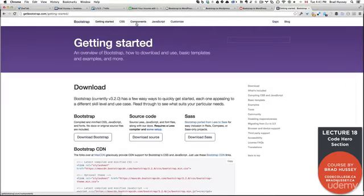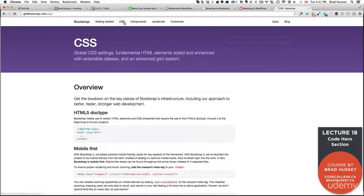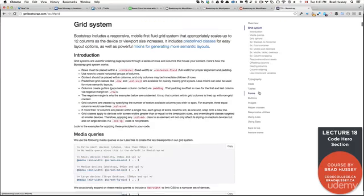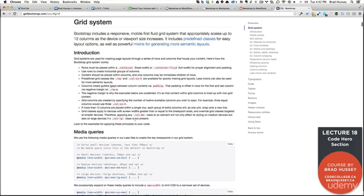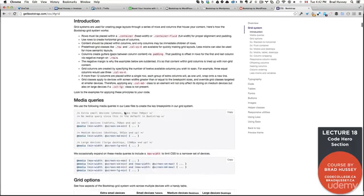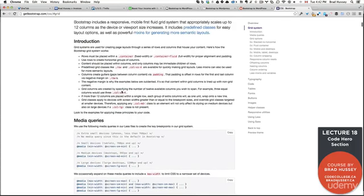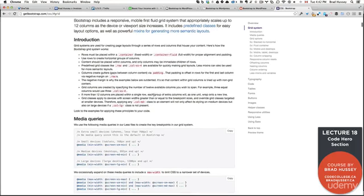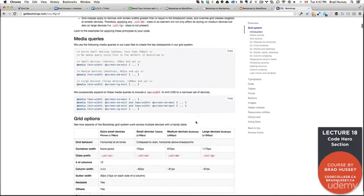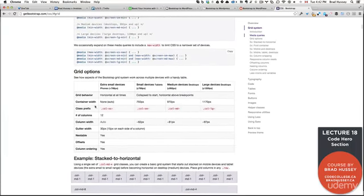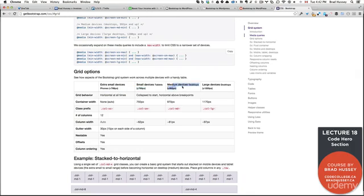Let's check out the CSS grid system. Here it is. This tells you everything you need to know about the grid system. Rows must be placed within a container. You can read that if you want to know a little bit more. But here's what you are going to concern yourself with right here. Col-xs for or whatever number. It's also MD, LG, and SM. So here is the grid options. Extra small devices, small devices, medium devices, and large devices. Here are the class prefixes that you need to use if you want the grid to work on those devices.